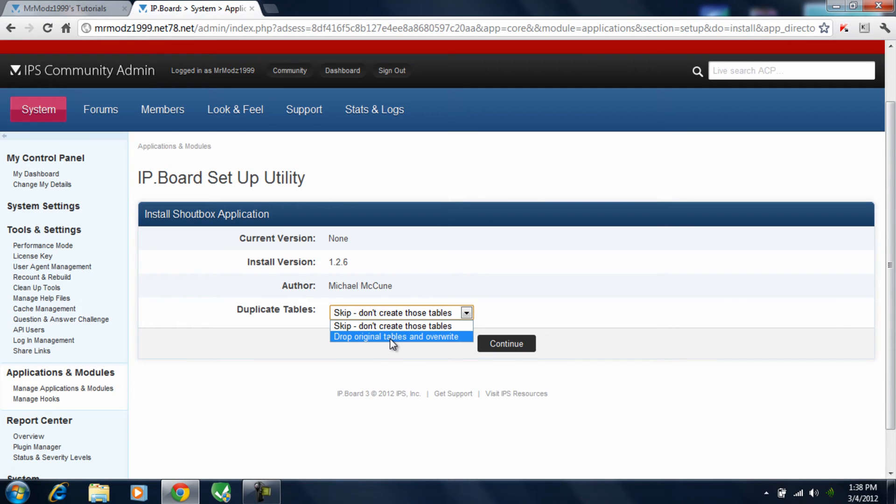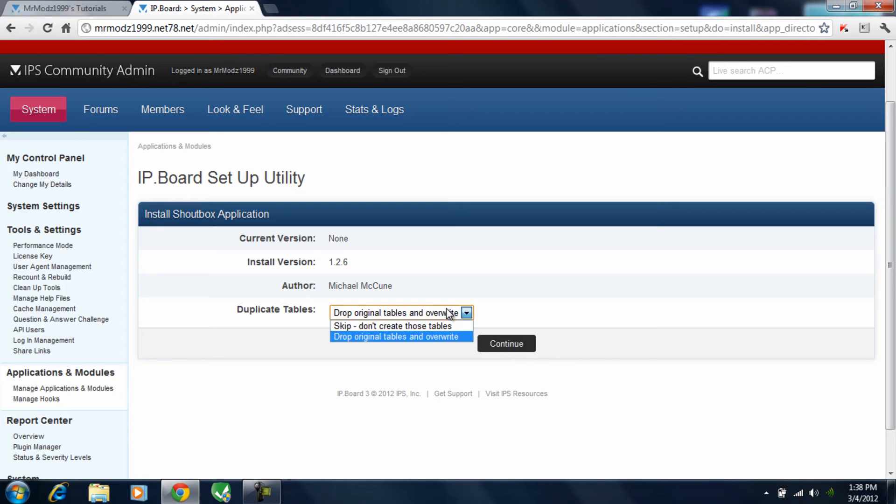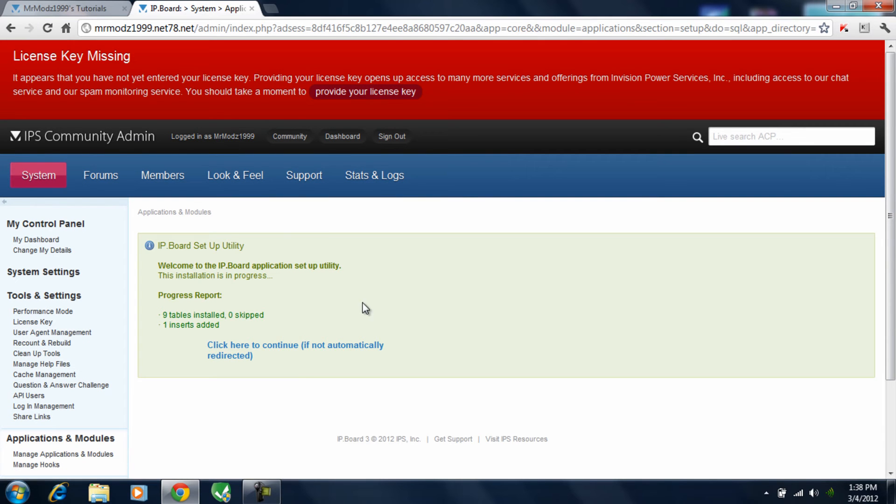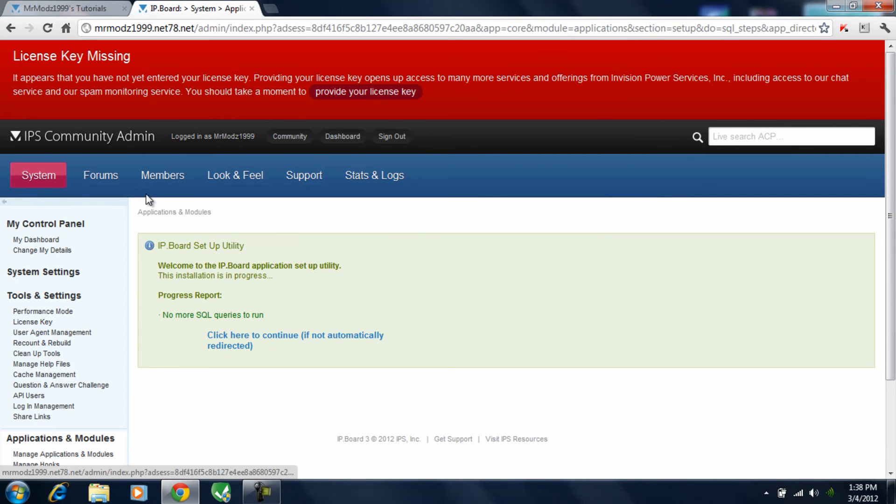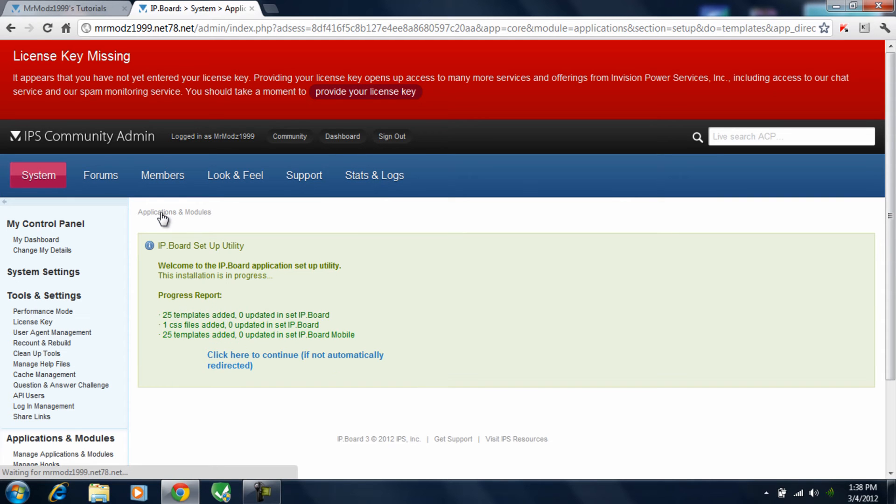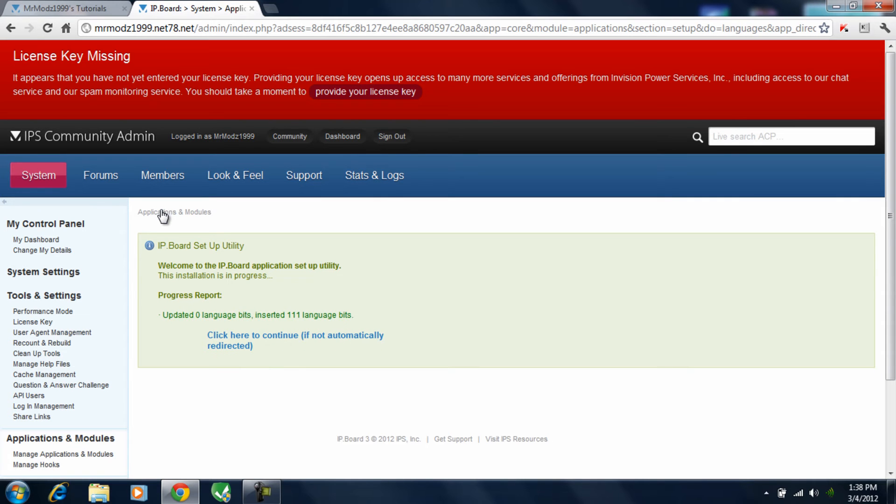Now go ahead and hit the little install button. And go ahead and hit drop original tables and overwrite. You can really do either or, but I like to do the drop original tables and overwrite. So go ahead and hit continue. And this is just like the installation process. It just keeps going through the same cycle. So you basically just sit here and wait for it to be done.